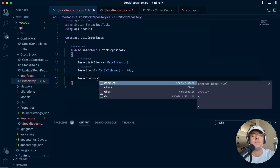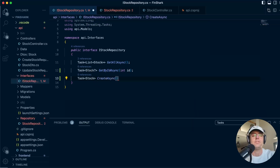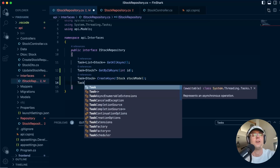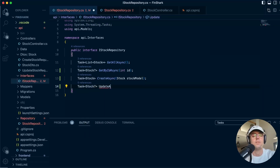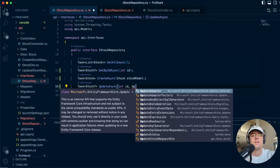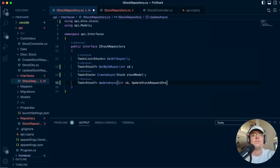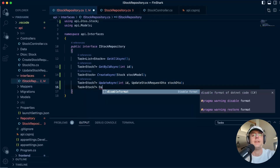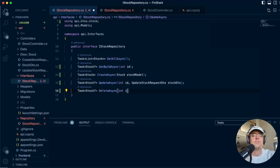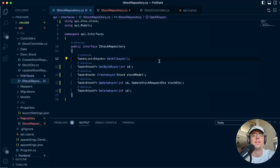Next we are going to return a stock, but this one won't have the ability to be null because it's a CreateAsync, and CreateAsync is going to take in our stock entity — I'll call it stock model. Then we'll have an UpdateAsync with a nullable return type, taking in the ID and an UpdateStockRequestDto. Finally, we'll have a DeleteAsync that takes in an int ID.